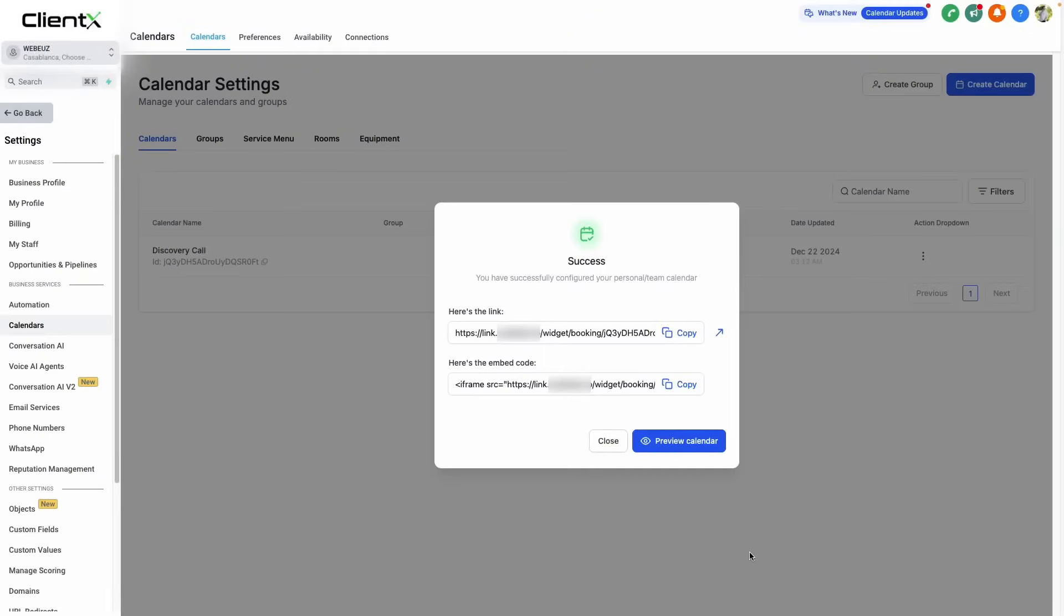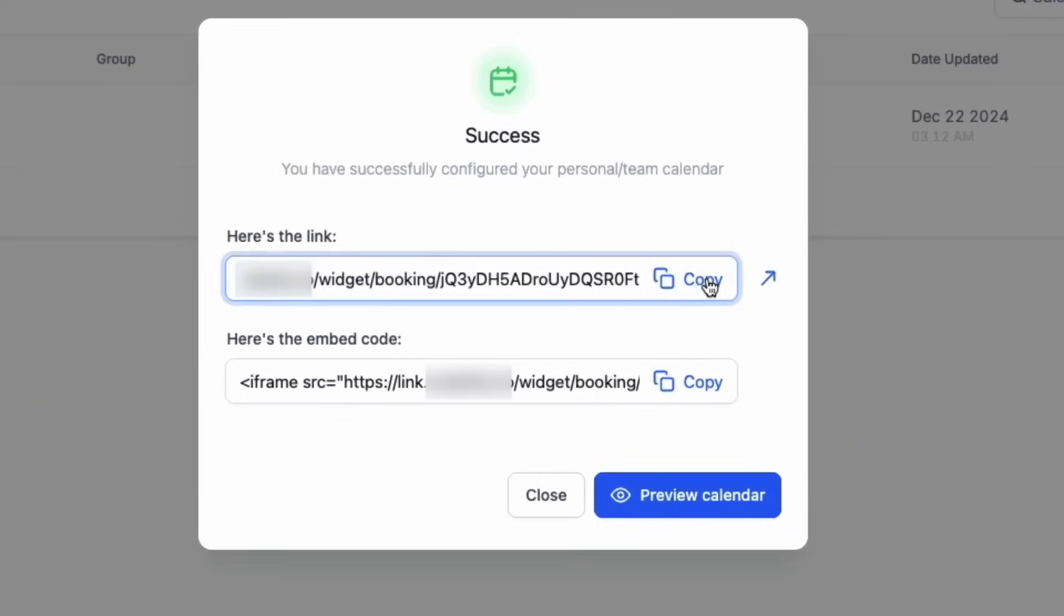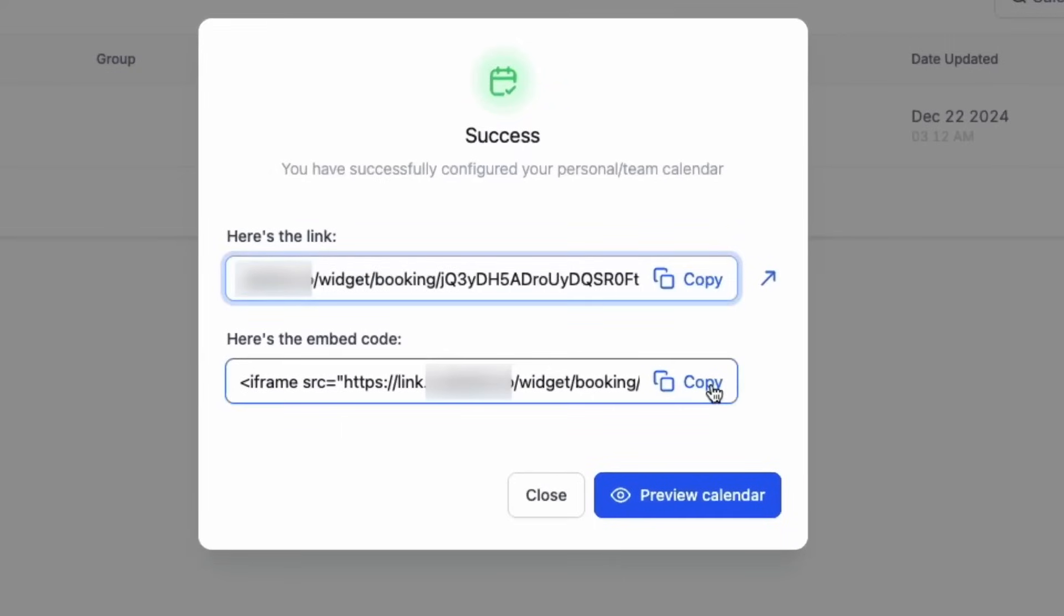Just like that, we have our calendar and we have our calendar link. We can access this by clicking copy. And if we want to put this on our website, we can copy the embed code and use it accordingly.